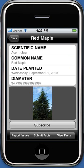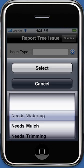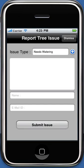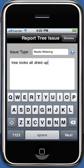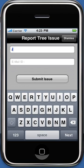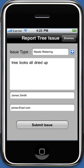If you wish to report an issue for this tree, touch the Report an Issue button. Select the issue you want to report from the list that is displayed. For example, let's select Needs Water. Optionally, enter a brief description in the description box, then enter your name and email address. Touch Done to dismiss the keyboard.